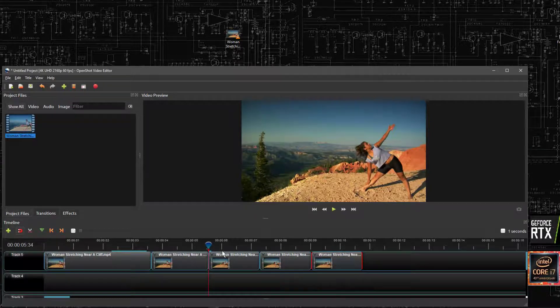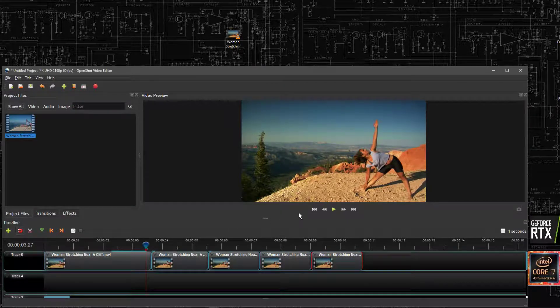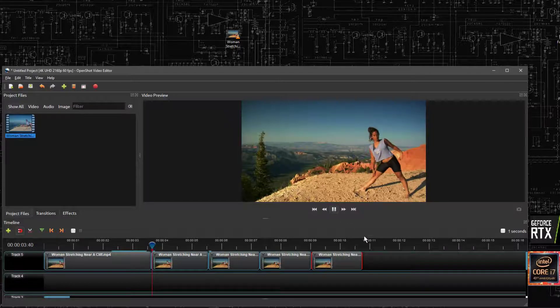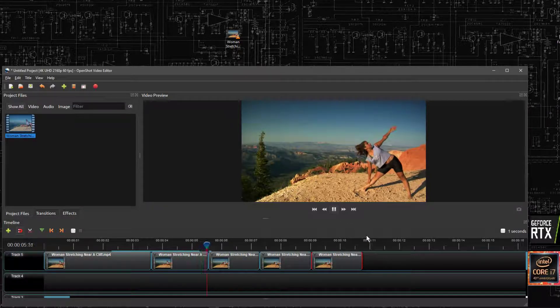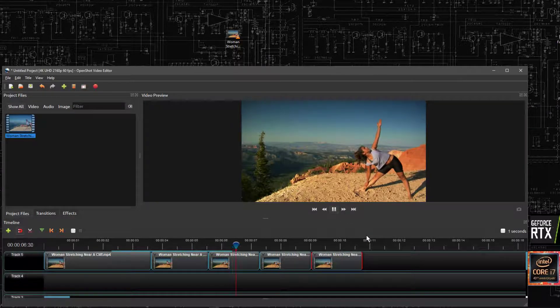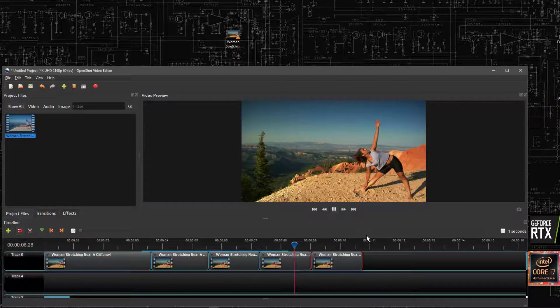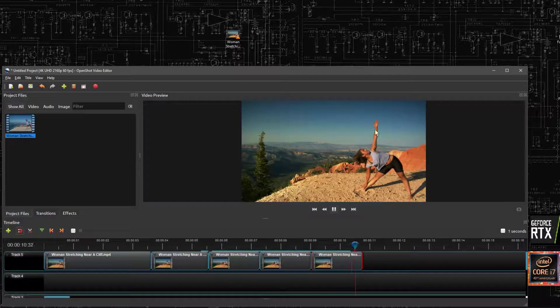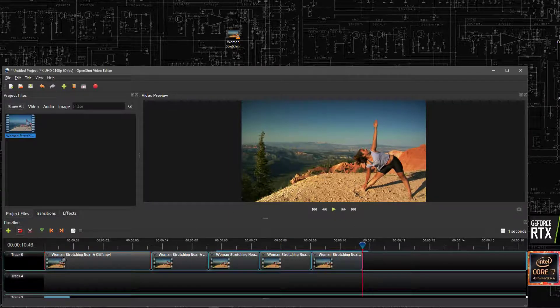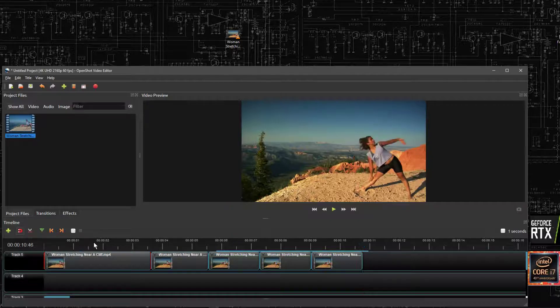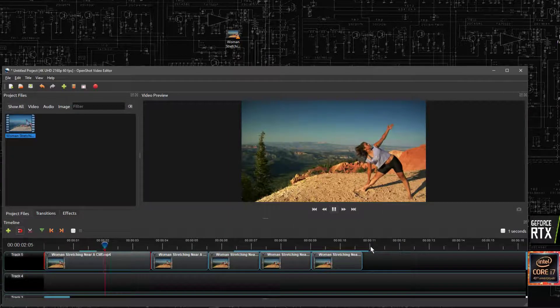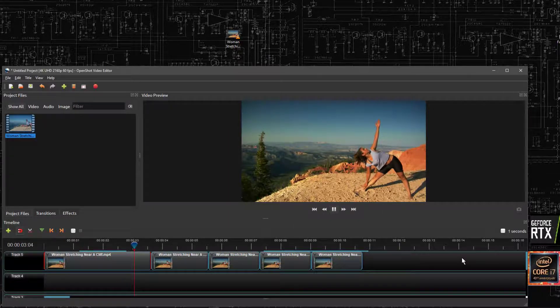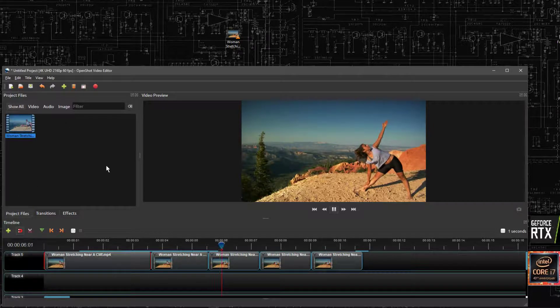And we'll just see quickly how that looks. You see she's only just moving her arm right at the beginning, but before she's moving her leg. So it's as simple as that.